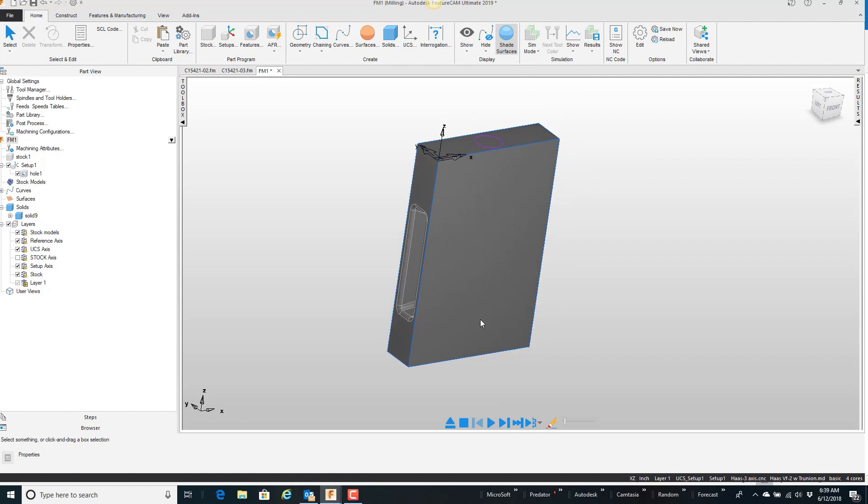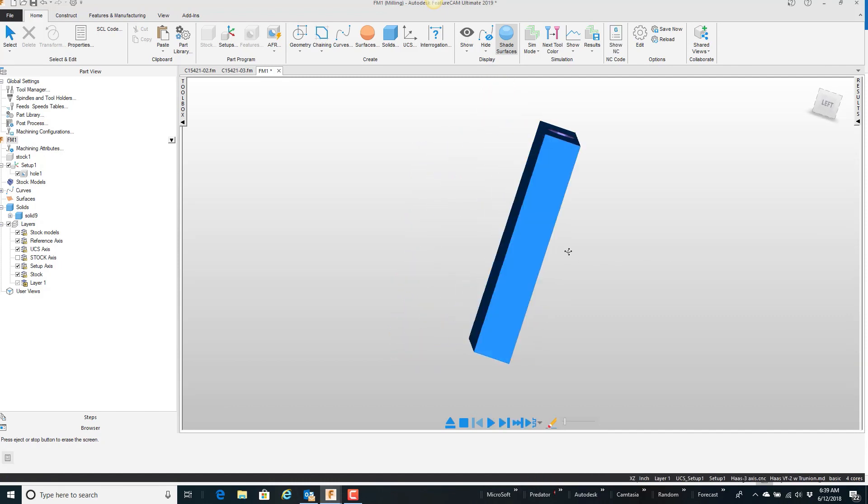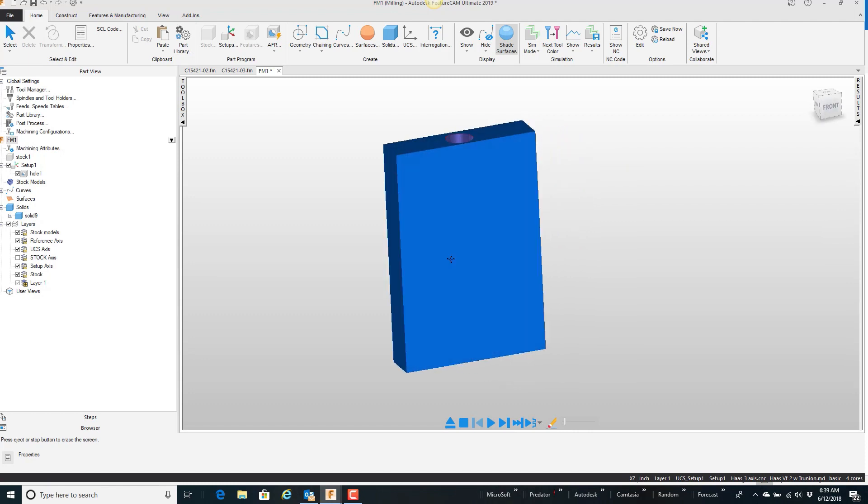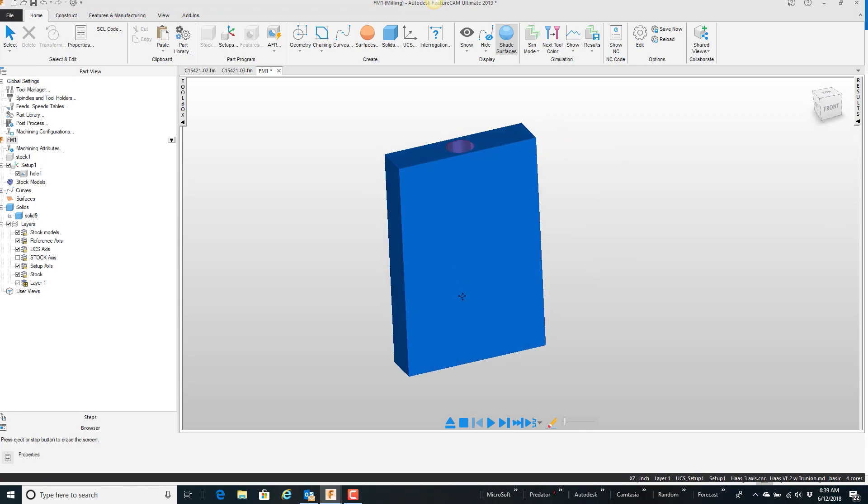I already have the hole here, so if I go ahead and play this, it changes our stock, of course in 3D, but we can't see the slot through there, and we can't really tell whether we're breaking through or not.